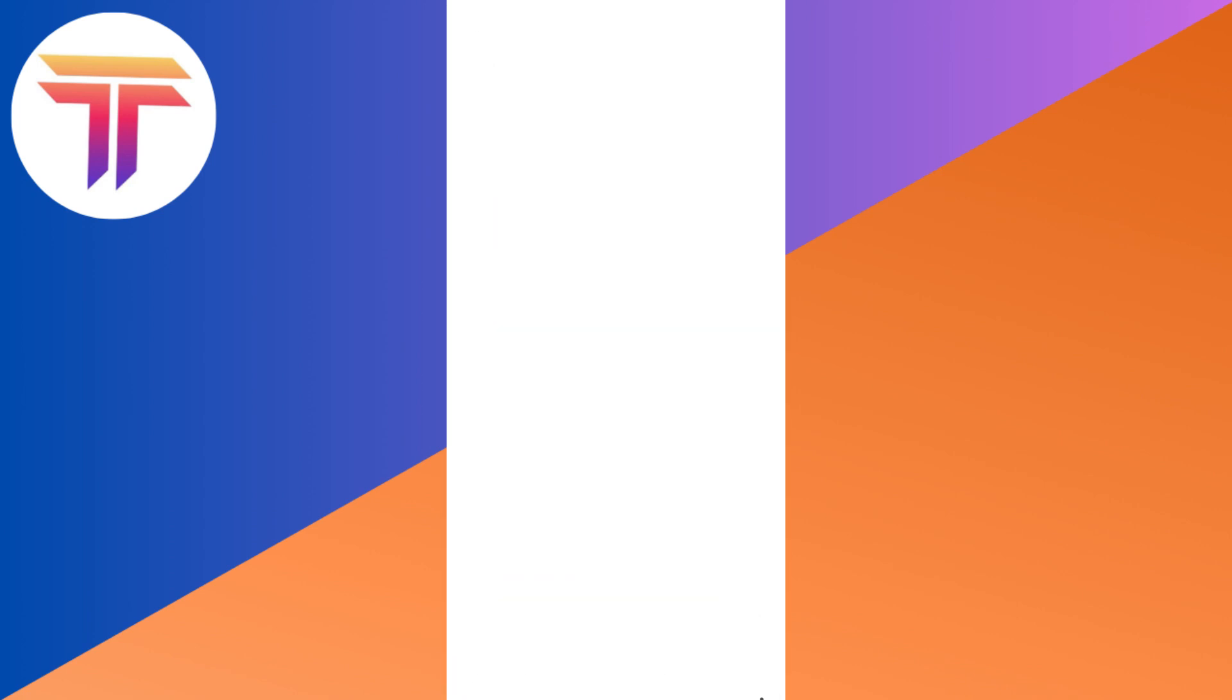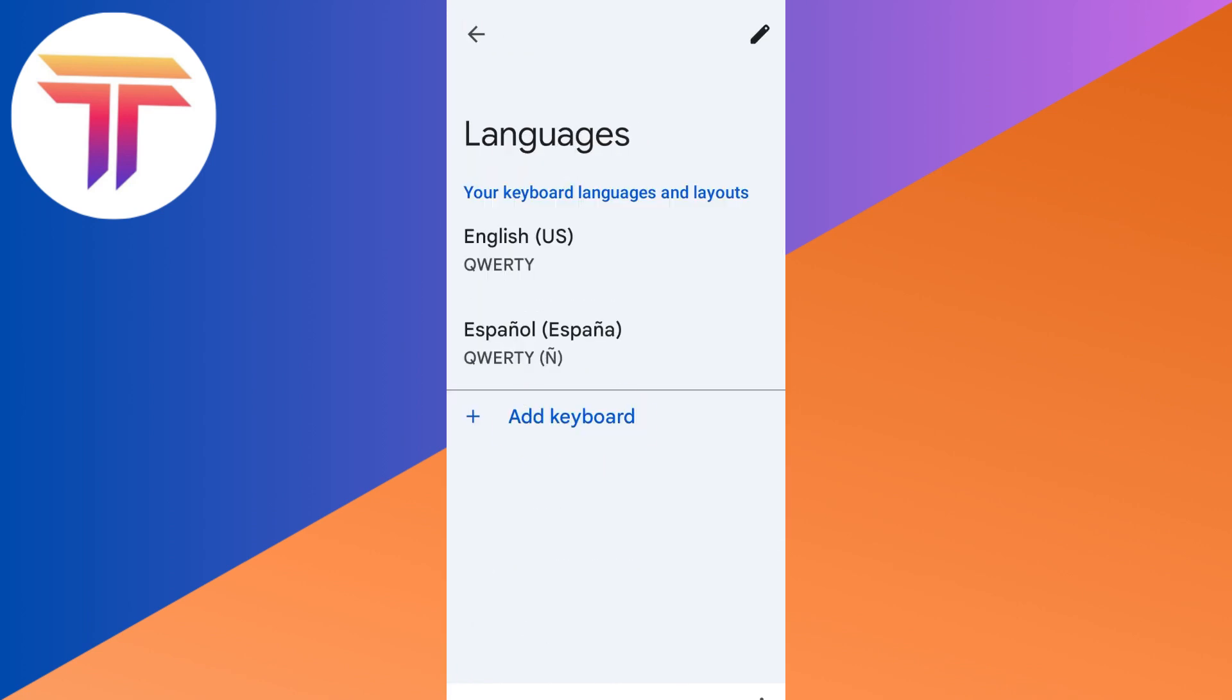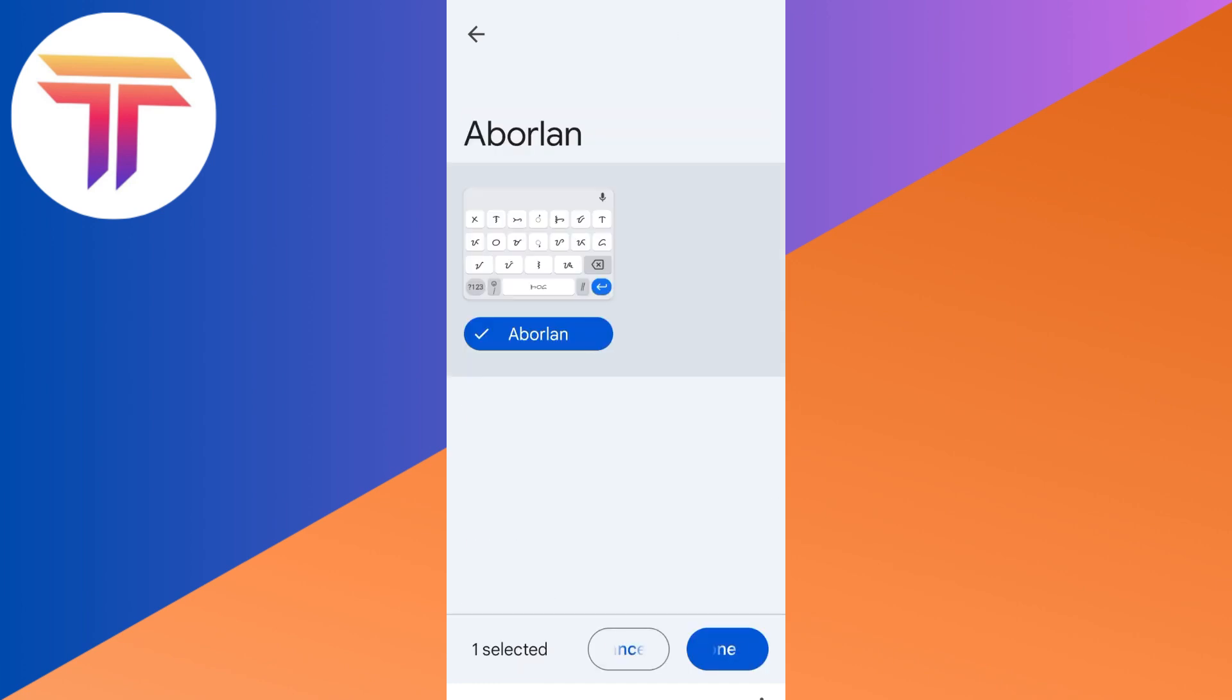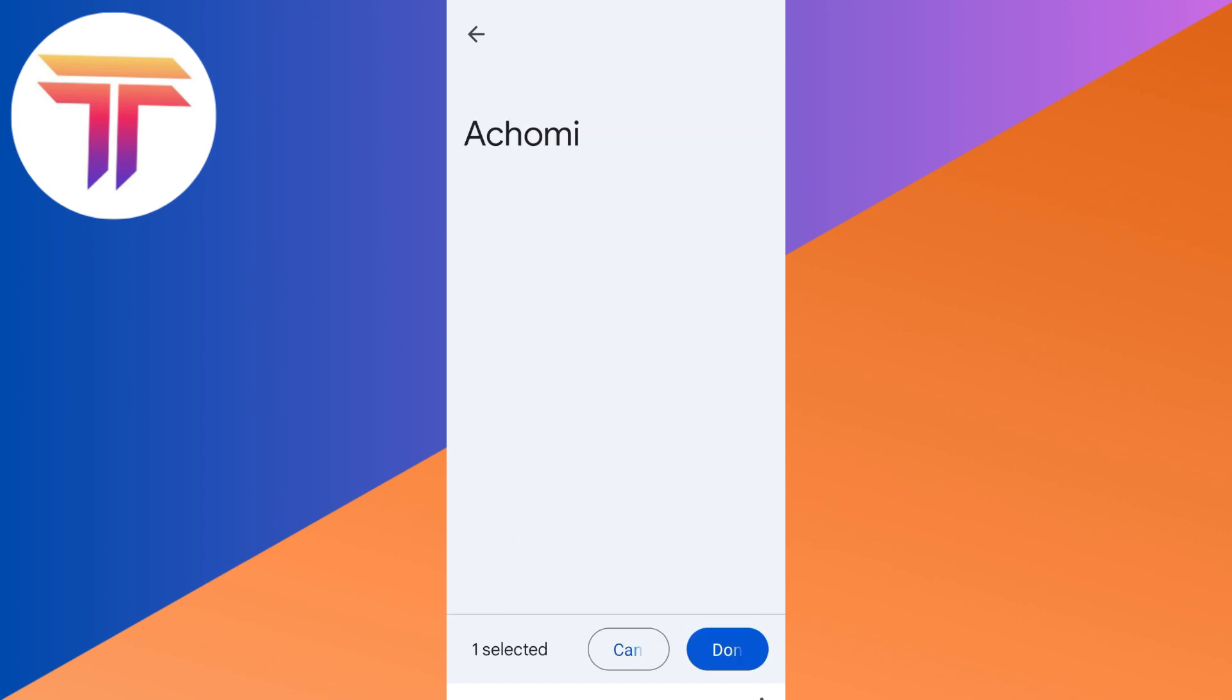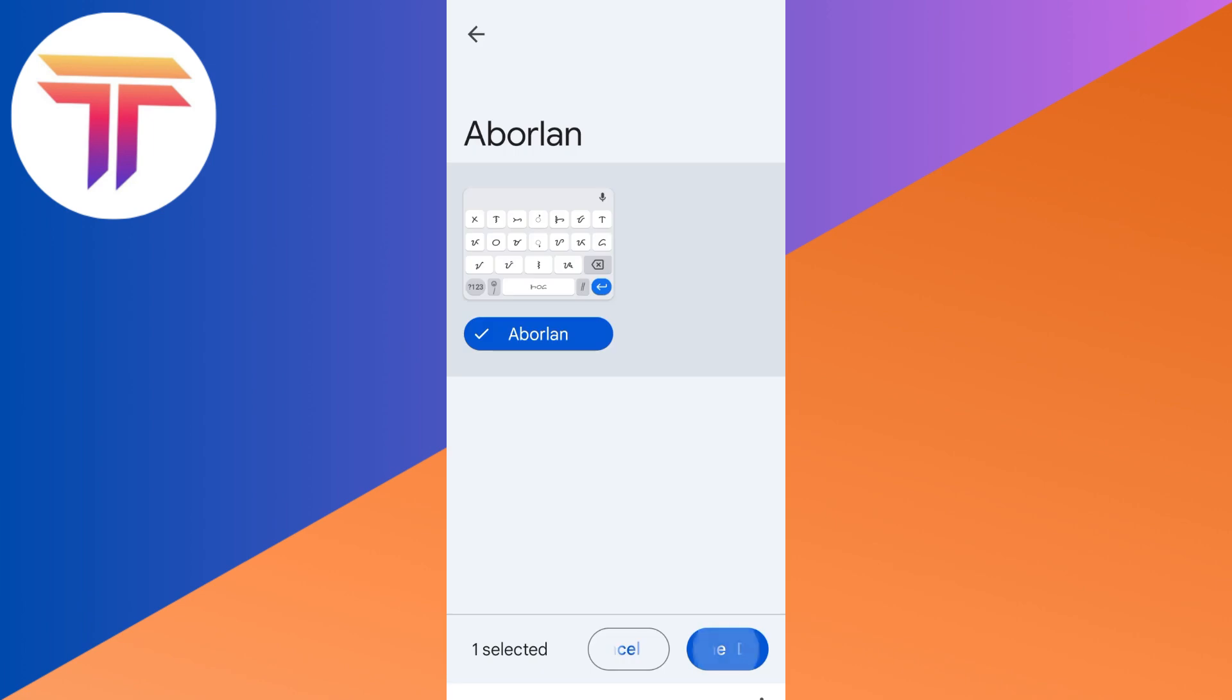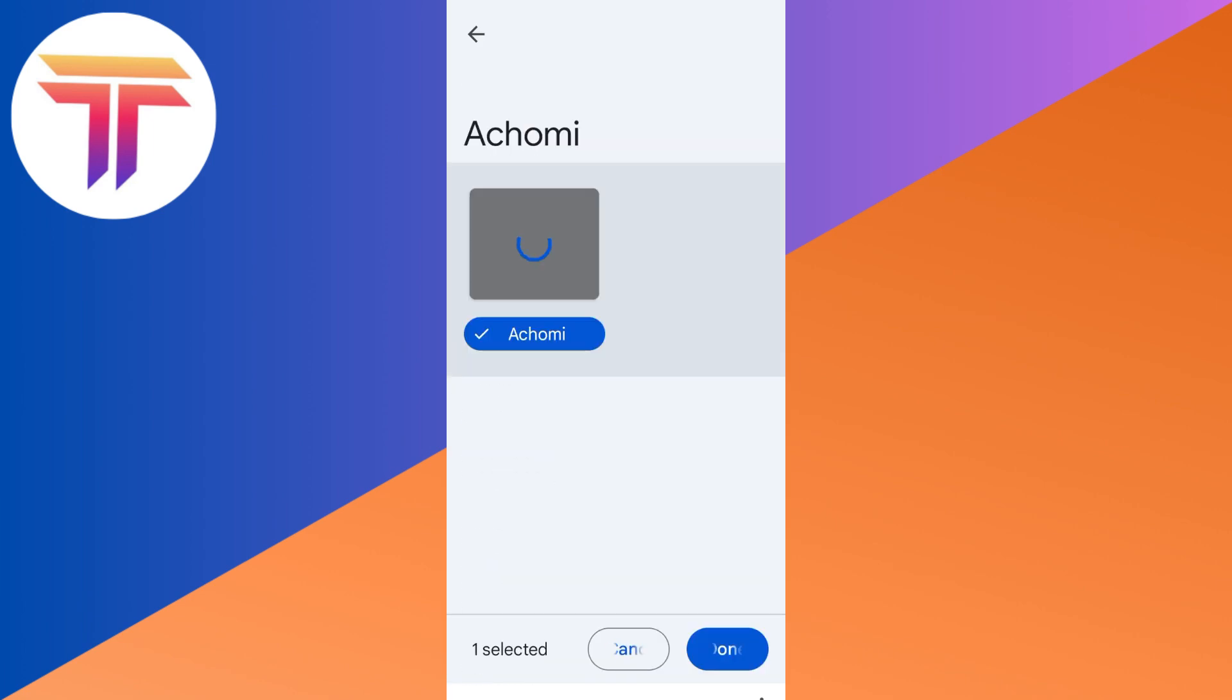You can now go back to your settings or phone settings, go to languages, and then add keyboard. Select another specific language. You can add as many languages as you can. And basically, that's how to add multiple languages to Android keyboard. Thank you for watching and see you again in our next video tutorials.